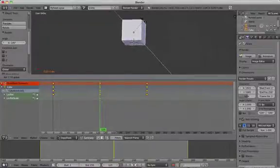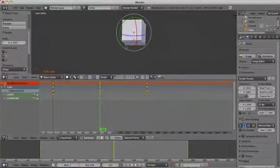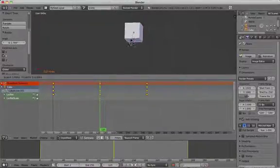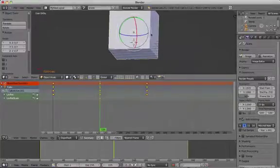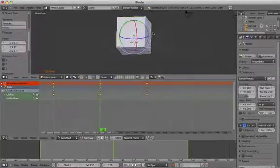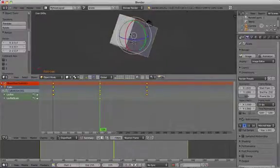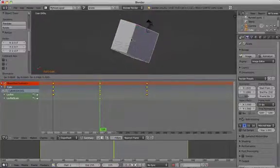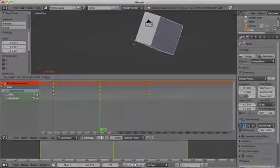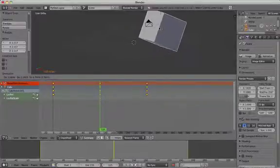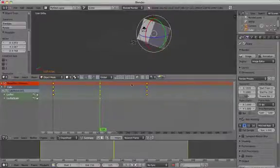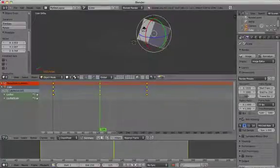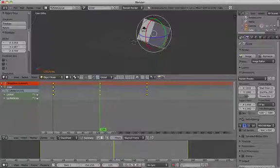Next animate the scale by pressing S and enlarging the cube. Finally change the position of the cube. So now we have changed the rotation, the scale and the location on frame 125 of the cube.